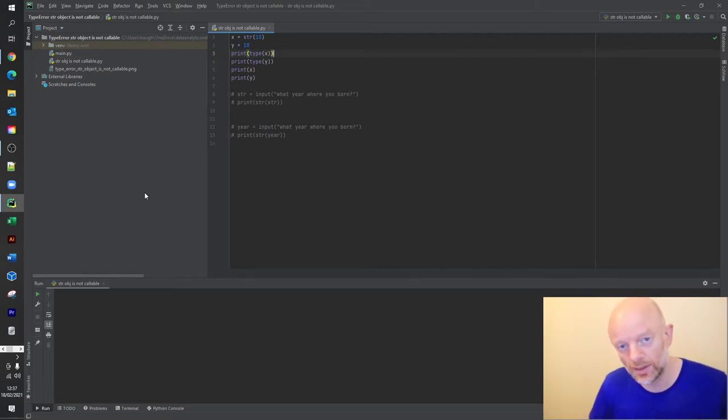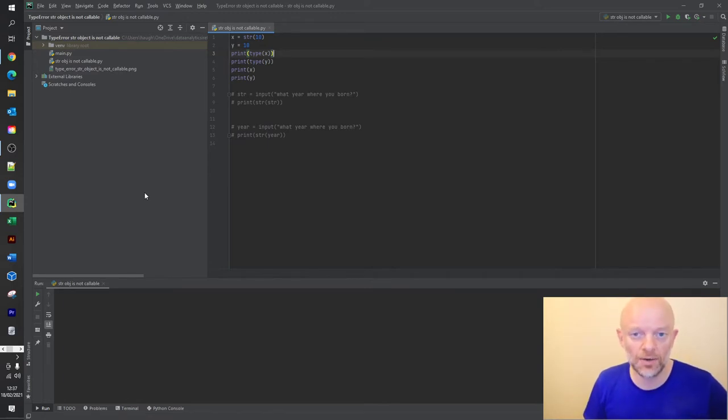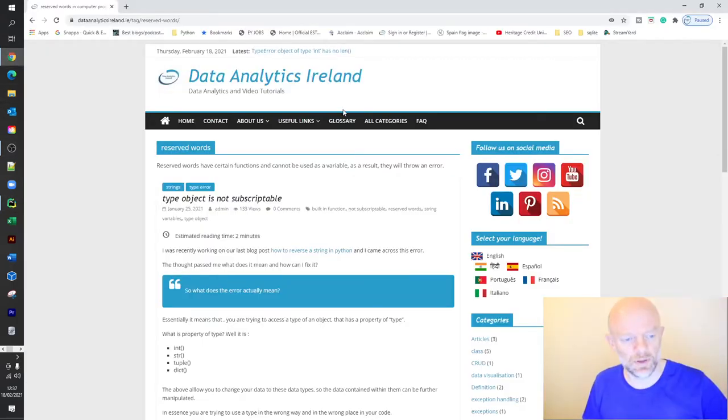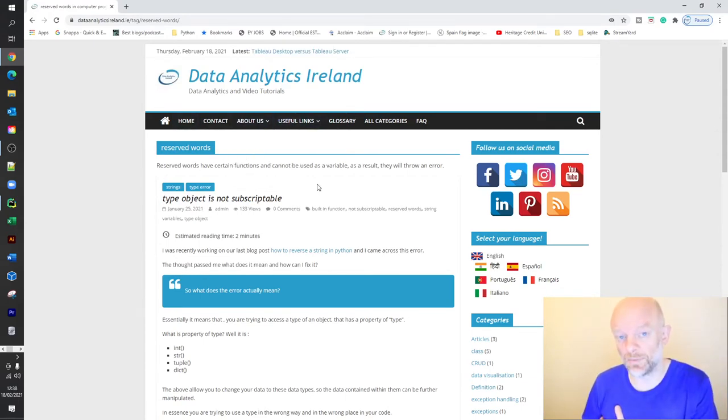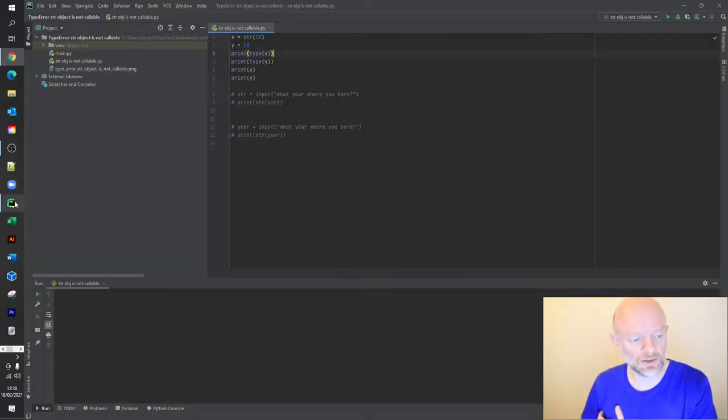Now just one thing to say about strings - strings are basically reserved words. So if we just look at a post here, reserved words of certain functions can't be used as a variable. As a result, that will show an error. So essentially, let's just go back and look at the code and see how we're going to fix this.